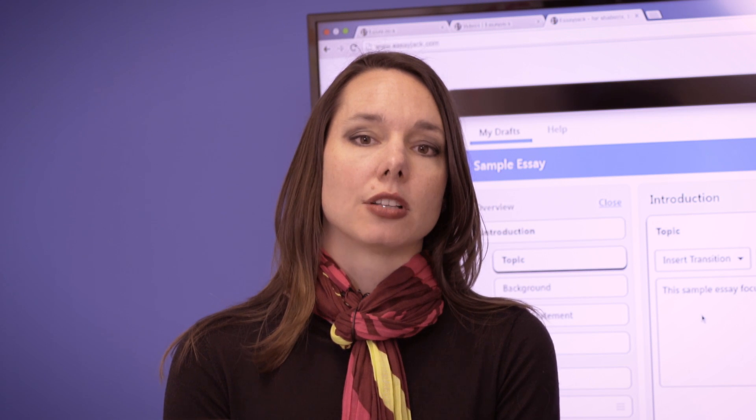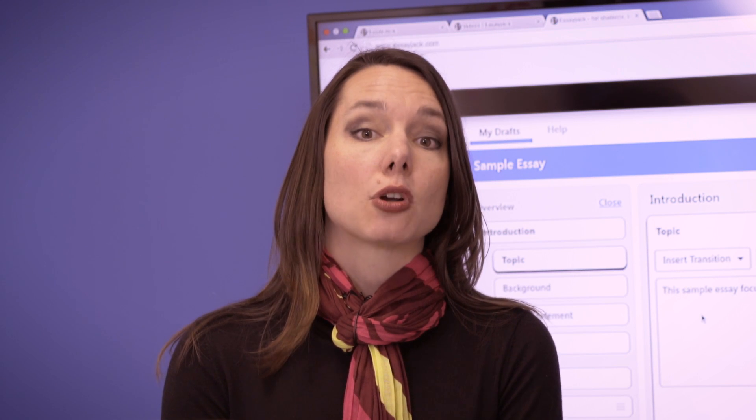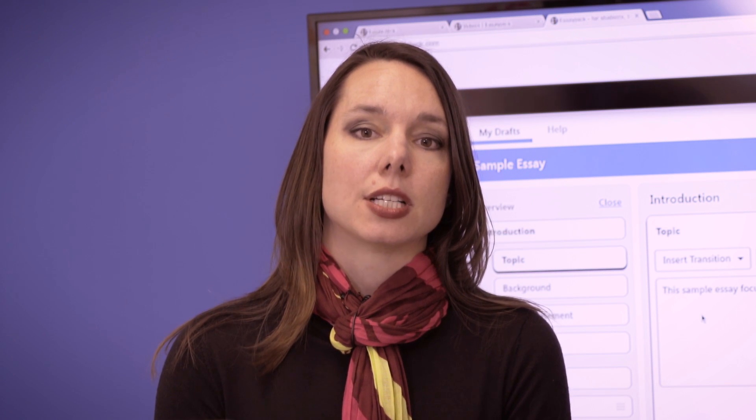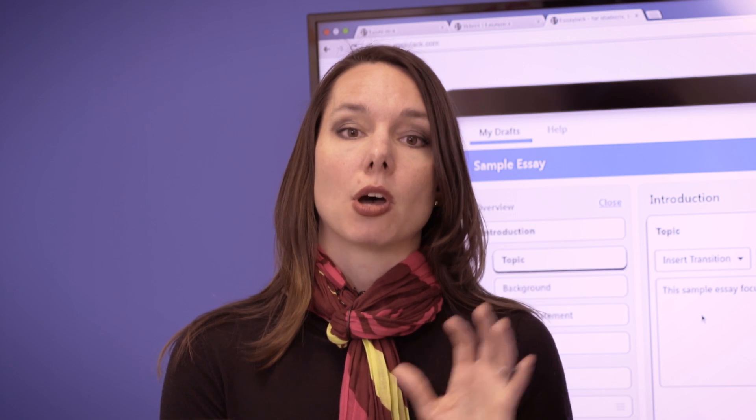Hi, I'm Dr. Lindy. Welcome to our Writing Workshop series. In Writing Workshop 1, we'll go over the components of a basic essay — Introduction, Body, and Conclusion — and use EssayJack to help you do that.